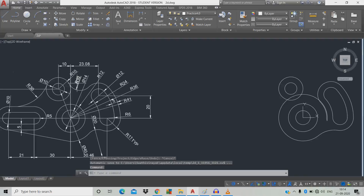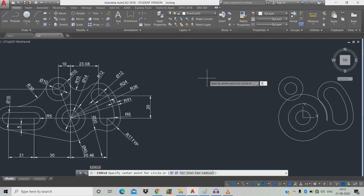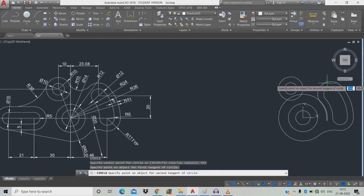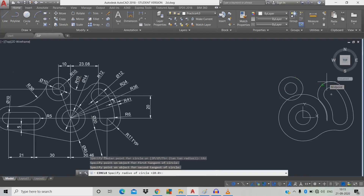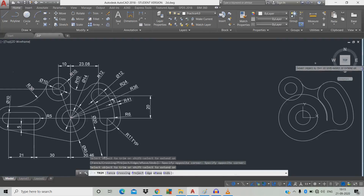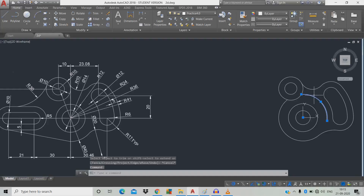Now draw a radius 10 circle: C, space, TTR, space. Click the first object, click the second object, radius 10, space. TTR again — double space — click the outermost surface. We don't need this one. Press Escape, click it and erase it.